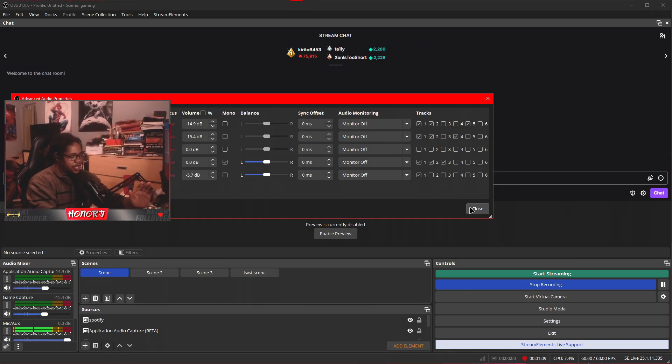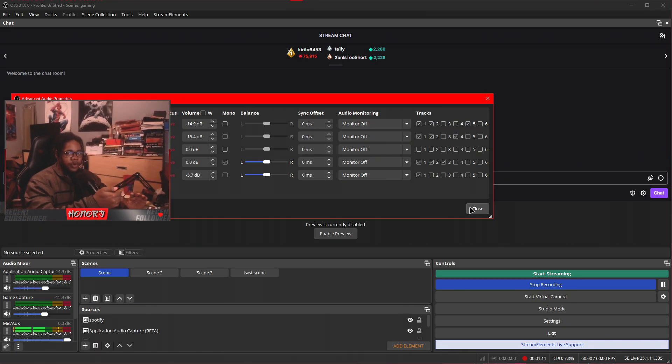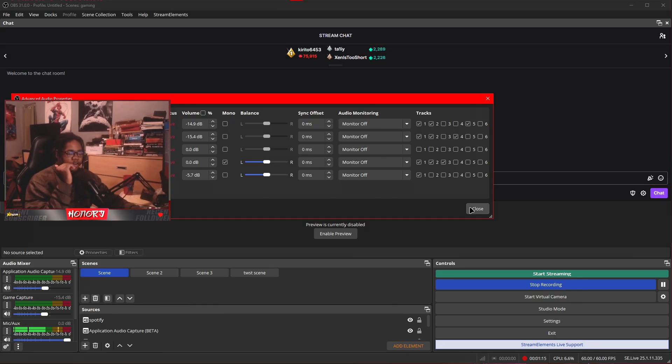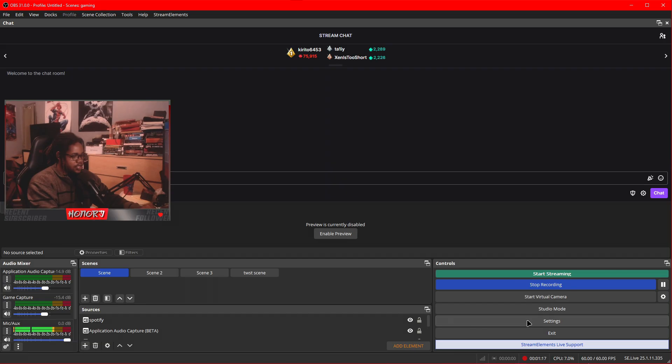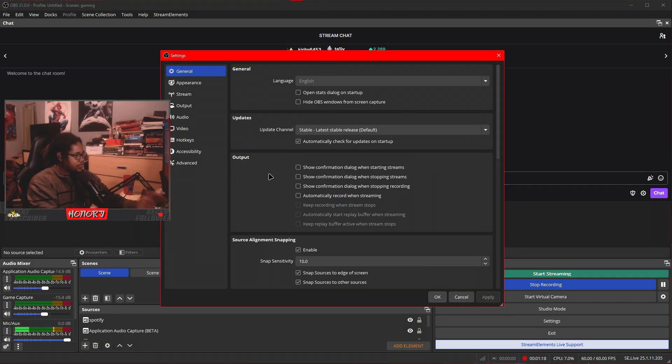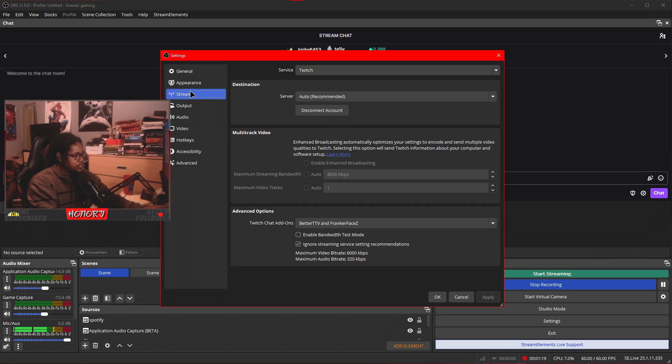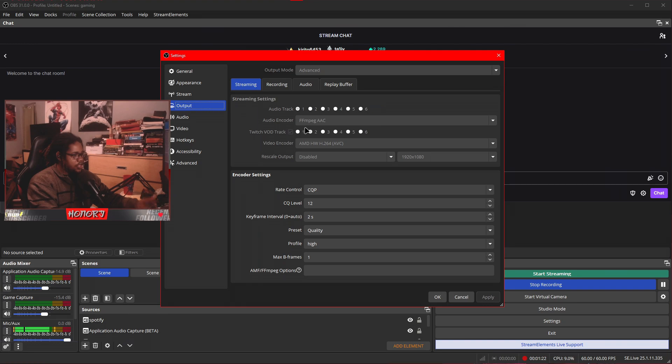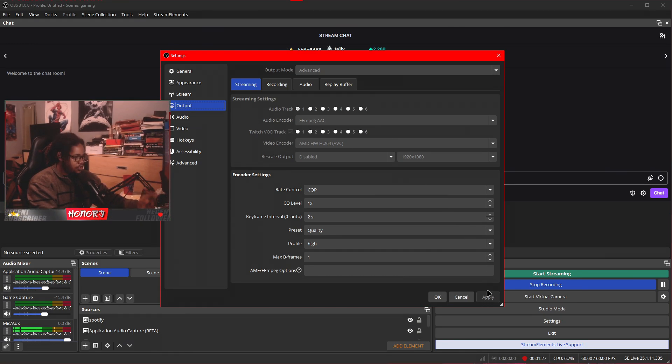Essentially what that does is that I'll split it into tracks. So when you put in any of your recordings into an editing software, you'll have different audio tracks. So close this. You want to go to settings, go to output, and then Twitch VOD track. You want to make sure it's clicked on to make sure this is checked and make sure this is clicked on too.